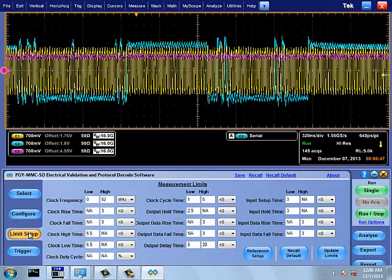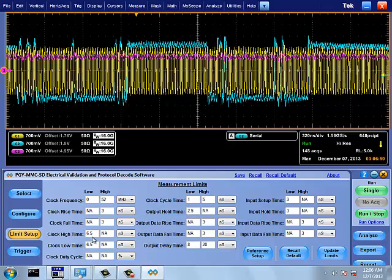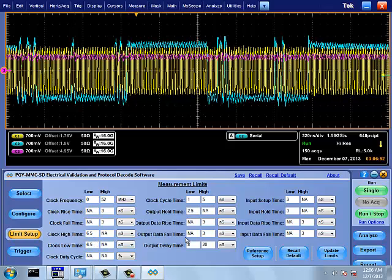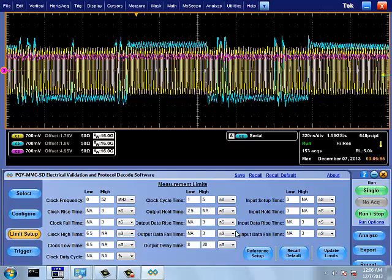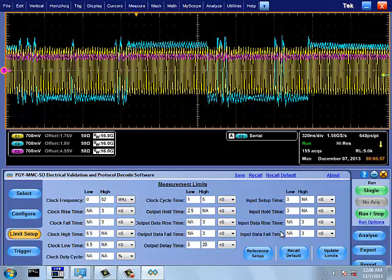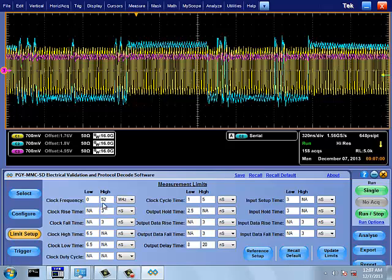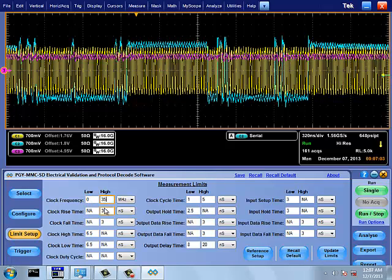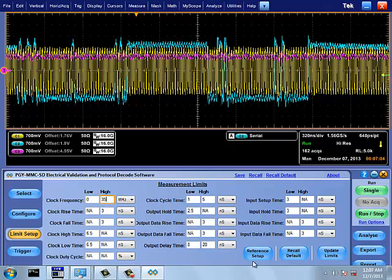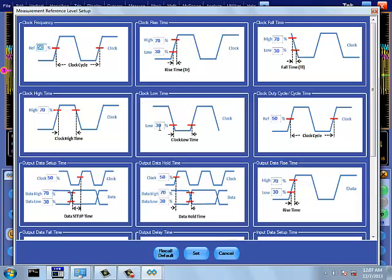EMMC Software provides custom limit and reference setup feature. By default, limits are set as per EMMC standard specifications, but this can be edited and saved and then recalled for different test conditions. Similarly, reference setup can be edited and saved. By default, it has reference settings as per the specification, but by editing, the user can make custom measurements.